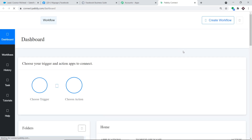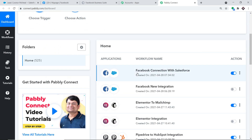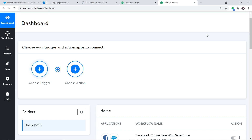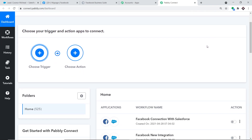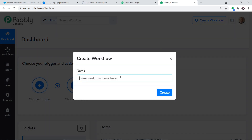At the top right corner, find the Create Workflow button and click it. Since there is already a workflow integrating Facebook and Salesforce, I'm going to switch it off to avoid duplication of results. Now we'll start from scratch. Give the new workflow a name — I'll call it 'Facebook to Salesforce Integration' — then click Create.